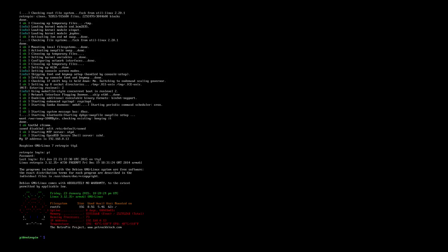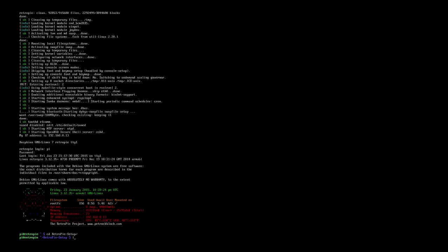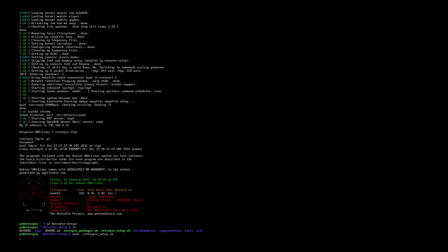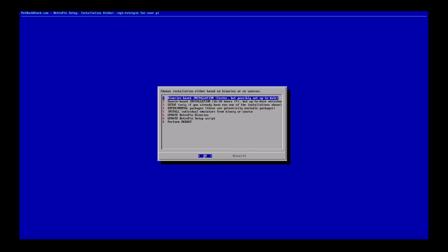I've logged in as user Pi, password raspberry. I'm going to run the setup script. This is on version 2.4 but the same principle holds for most RetroPie setups — it's just a slightly different option but the process is pretty much the same. I'll change directory to the RetroPie setup folder and run the script as sudo: sudo ./retropie_setup.sh. Hit enter and the config screen comes up.